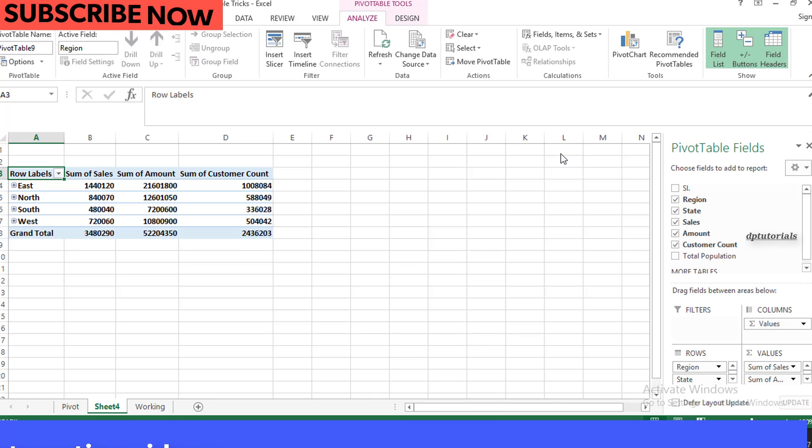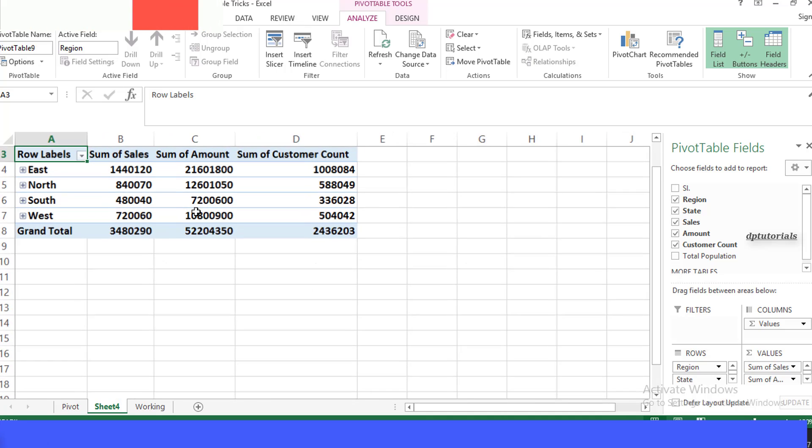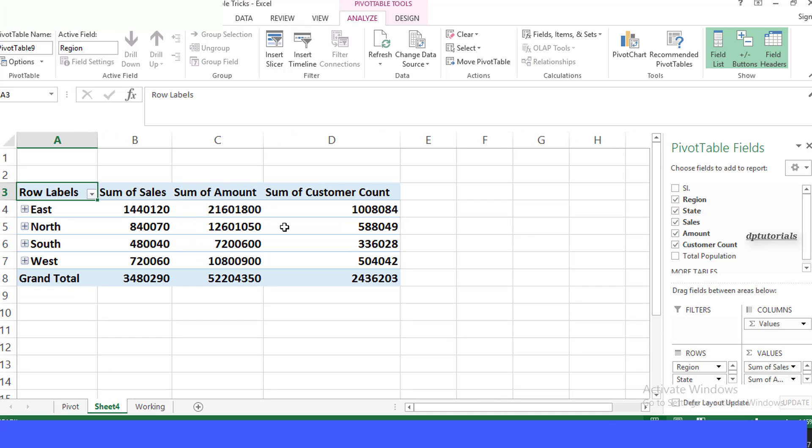And suddenly, on a new sheet, we have a pivot table. Off to the right is the Pivot Table Field List, using which you can modify the layout and fields further.